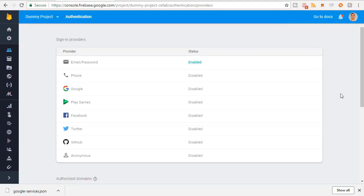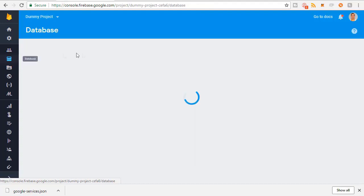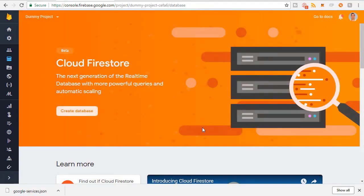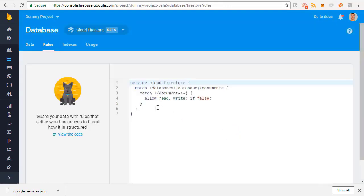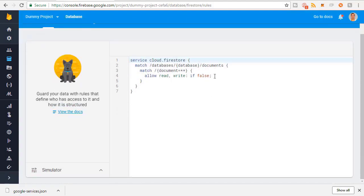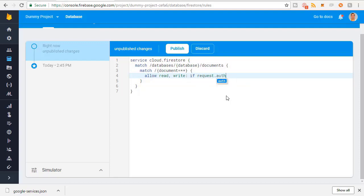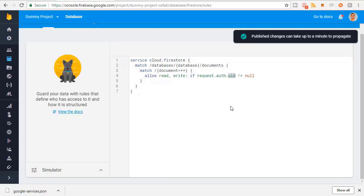Next, set up the database. Go to the Database tab on the left and use Firestore - it's currently in beta but Google has said it will be the flagship database for Firebase going forward, essentially replacing the original Firebase database. Click Create Database, start in locked mode. The only rule we'll add is to allow read or write if request.auth.UID does not equal null - meaning any authenticated user can read or write. Hit Publish.